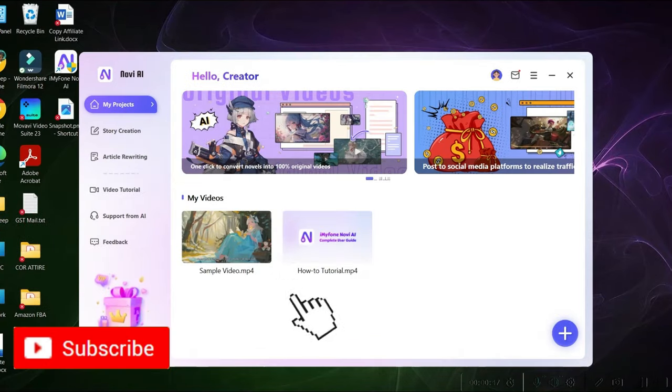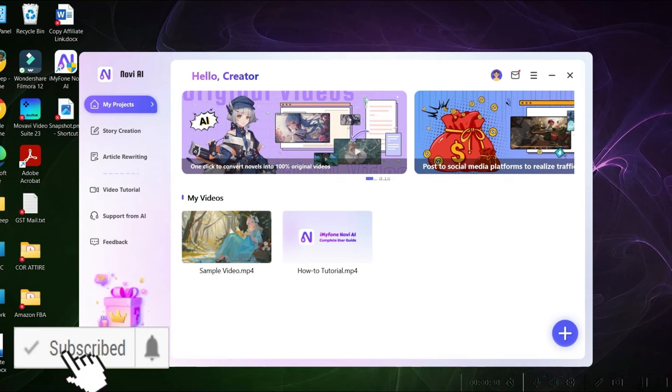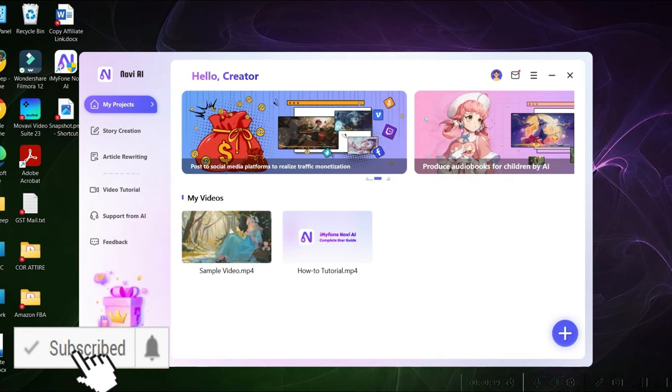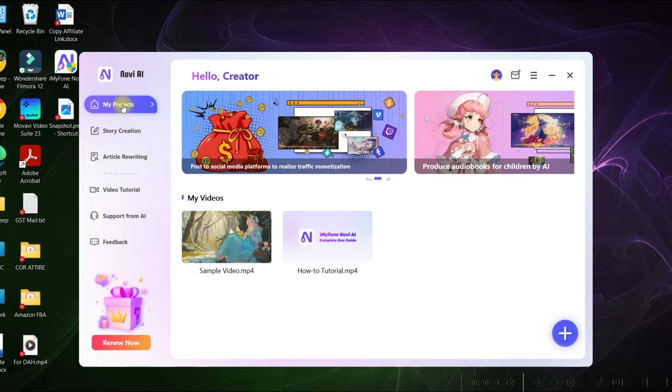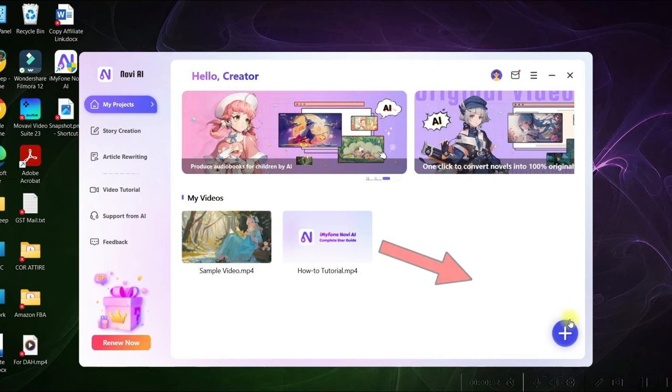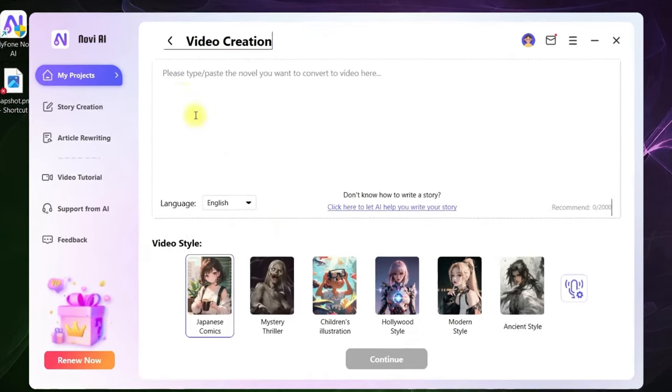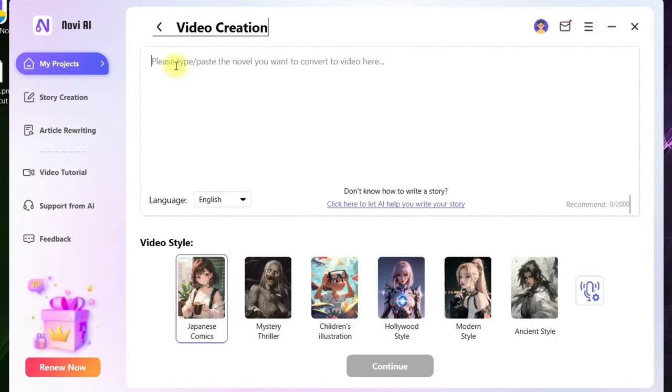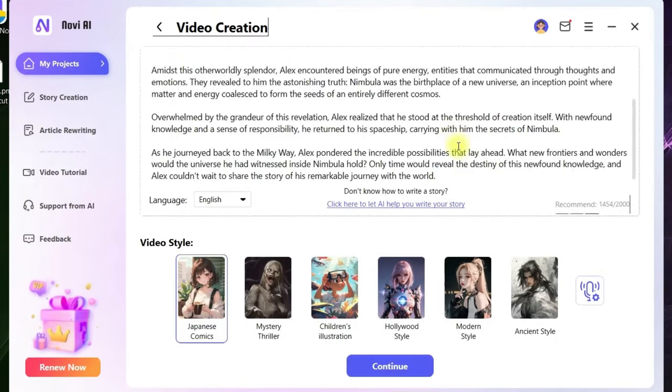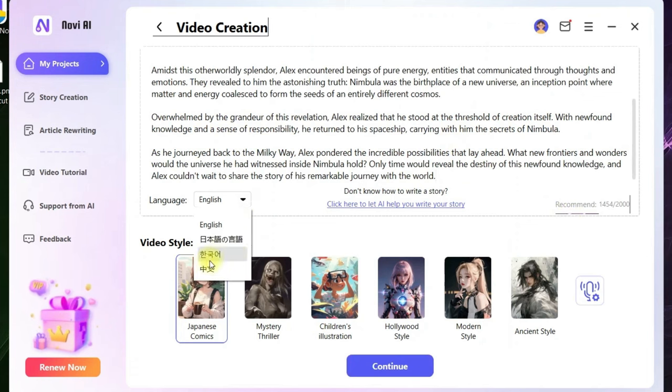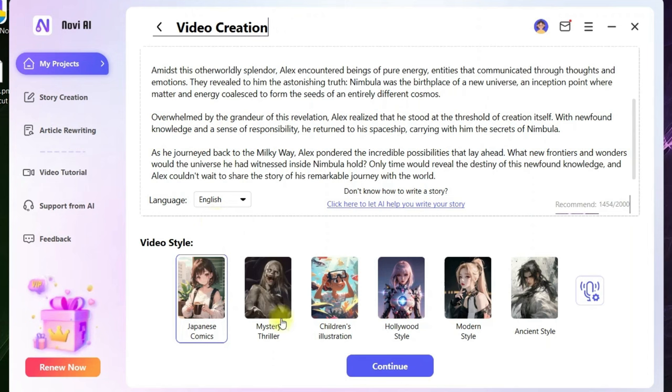Now we are heading over to Nova AI application where we are going to go to this plus icon at the bottom right-hand side corner. In this box, we just need to paste our script. You can choose your respective language. For me, it is English.